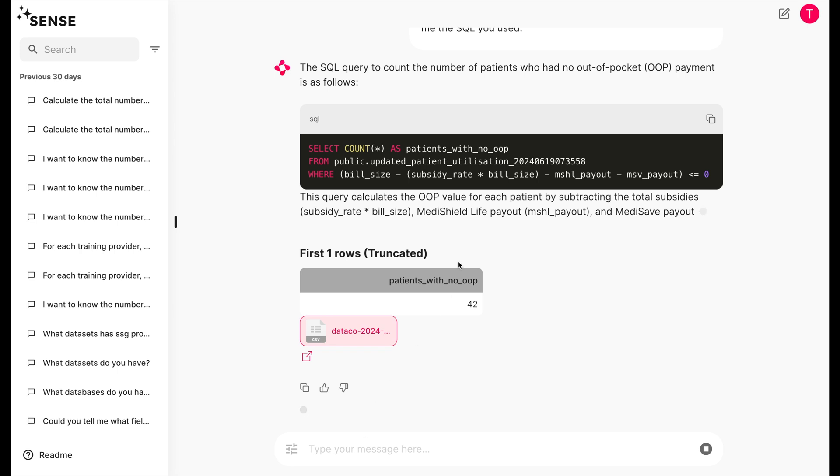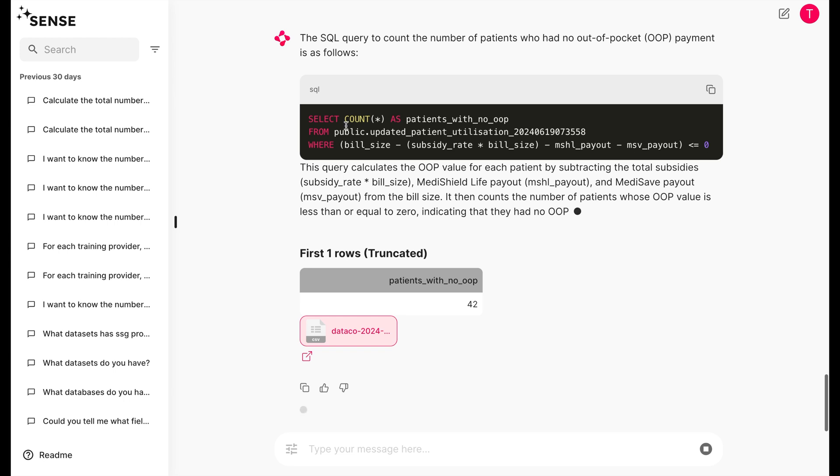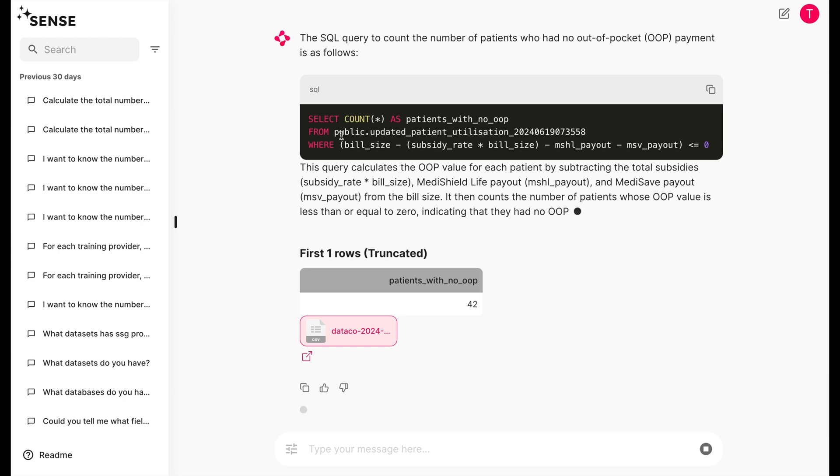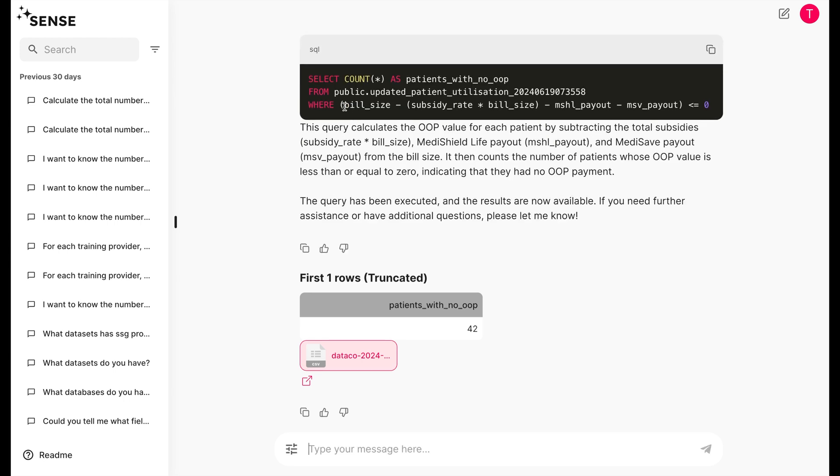Sense discerns that the correct equation to use is the difference between the bill size and all the other amounts. And interestingly enough, it is also able to tell us that negative OOP values are equivalent to zero OOP values.